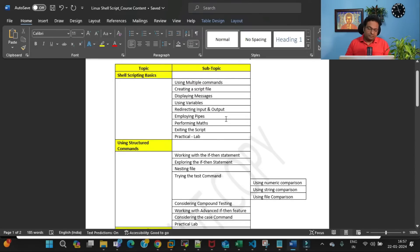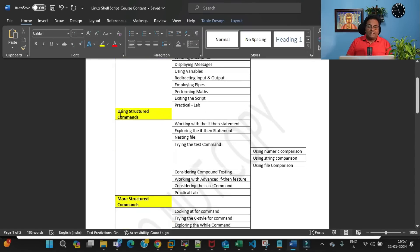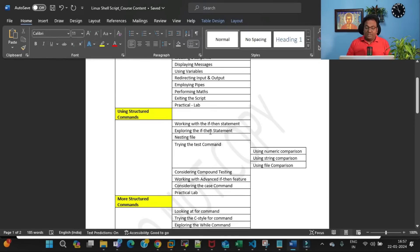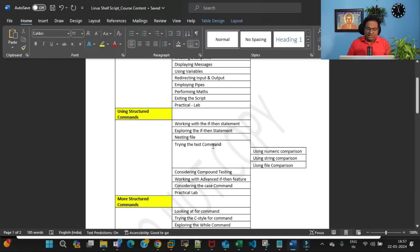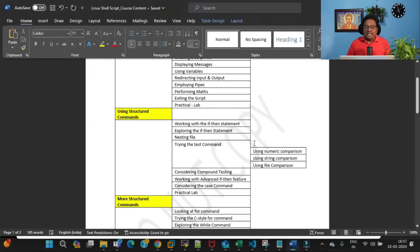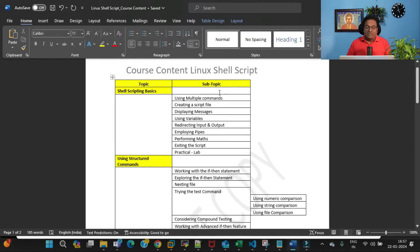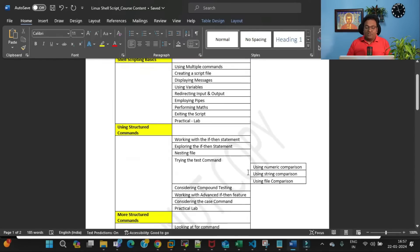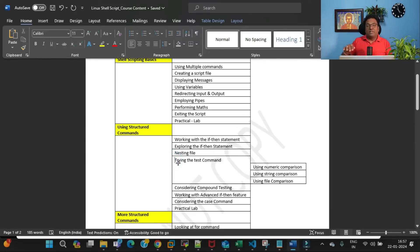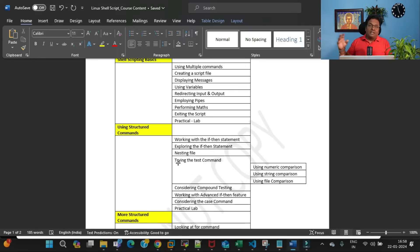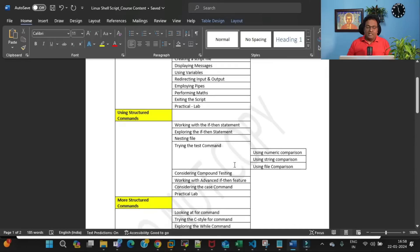Using structured commands, I am going to cover working with the if-then statement, exploring the if-then statement—these are very important when you're creating a shell script in your Linux operating system. Then we'll move ahead and see nesting IFs, trying the test command. Here you can see I've tried to mention that if there's a subtopic, there will be further subtopics like using numeric comparisons, using string comparisons. Every subtopic can be further divided into another subtopic.